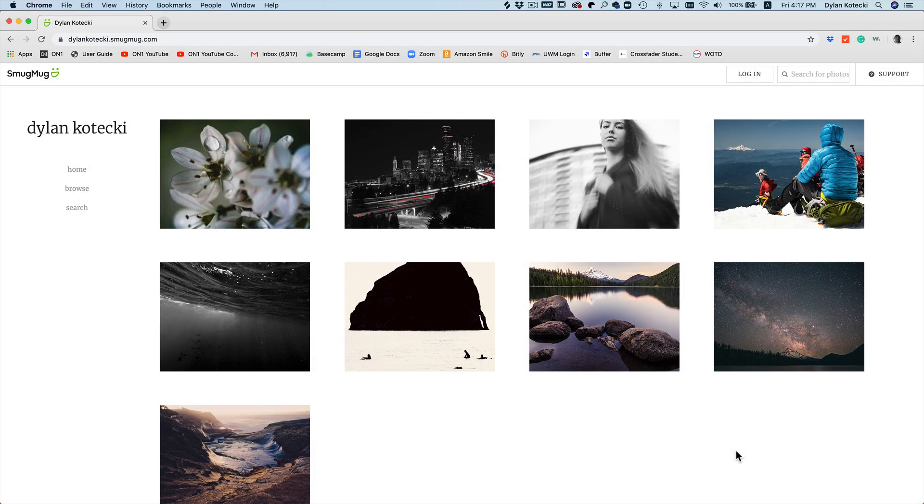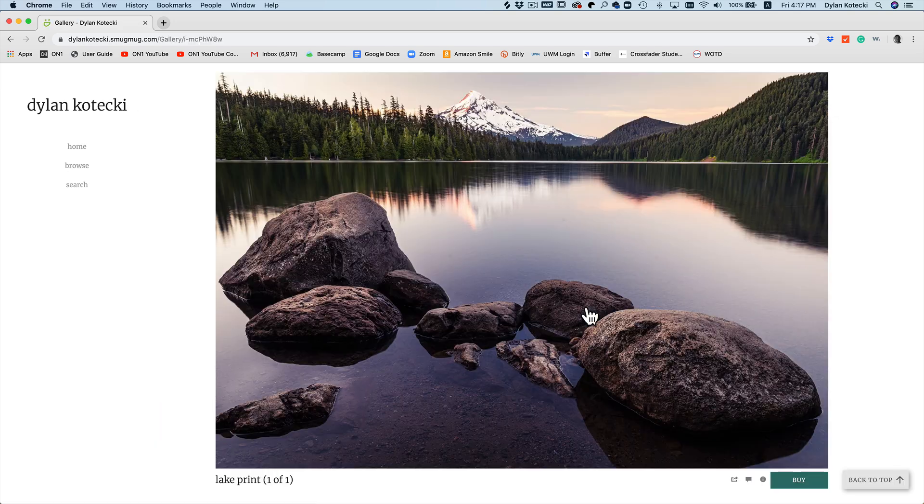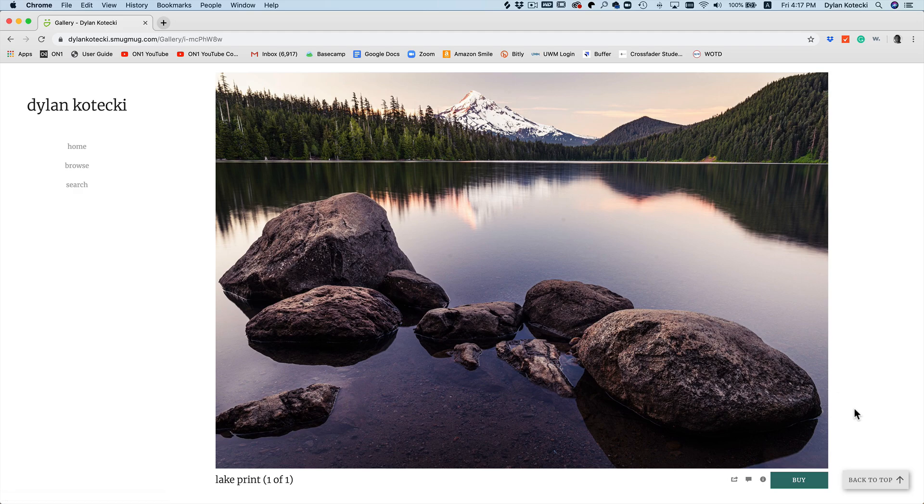Now if I take a look at my SmugMug site, it's published all of those photos into that gallery. If I want to view a photo, it's already uploaded for people to look at, buy, and share.